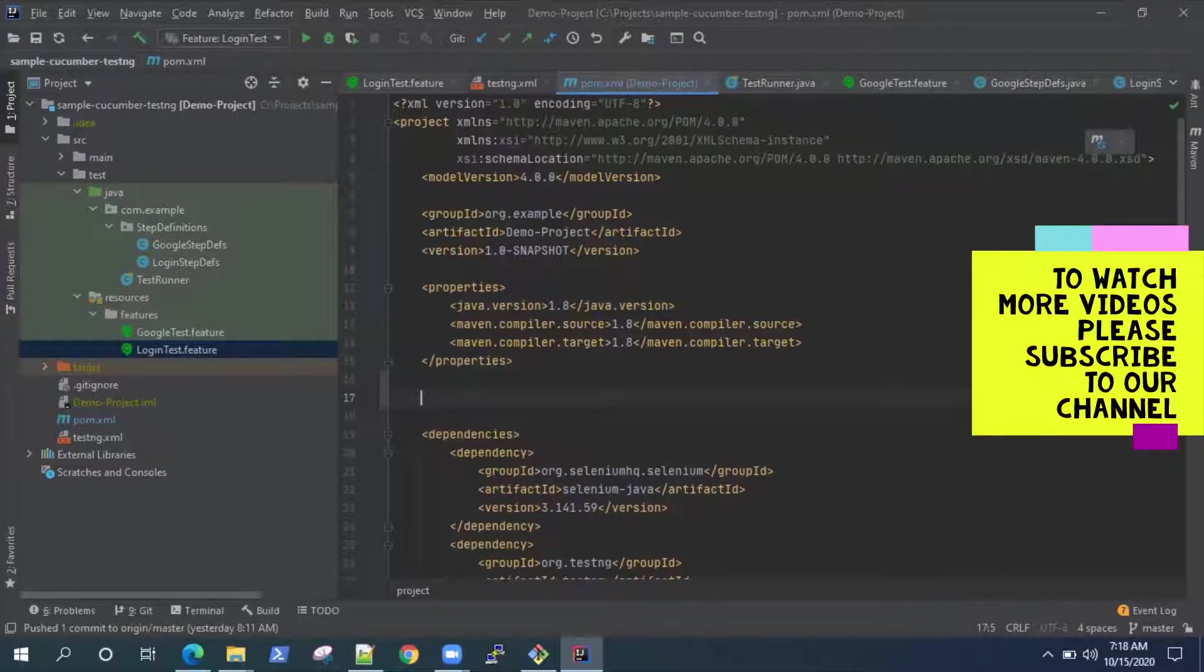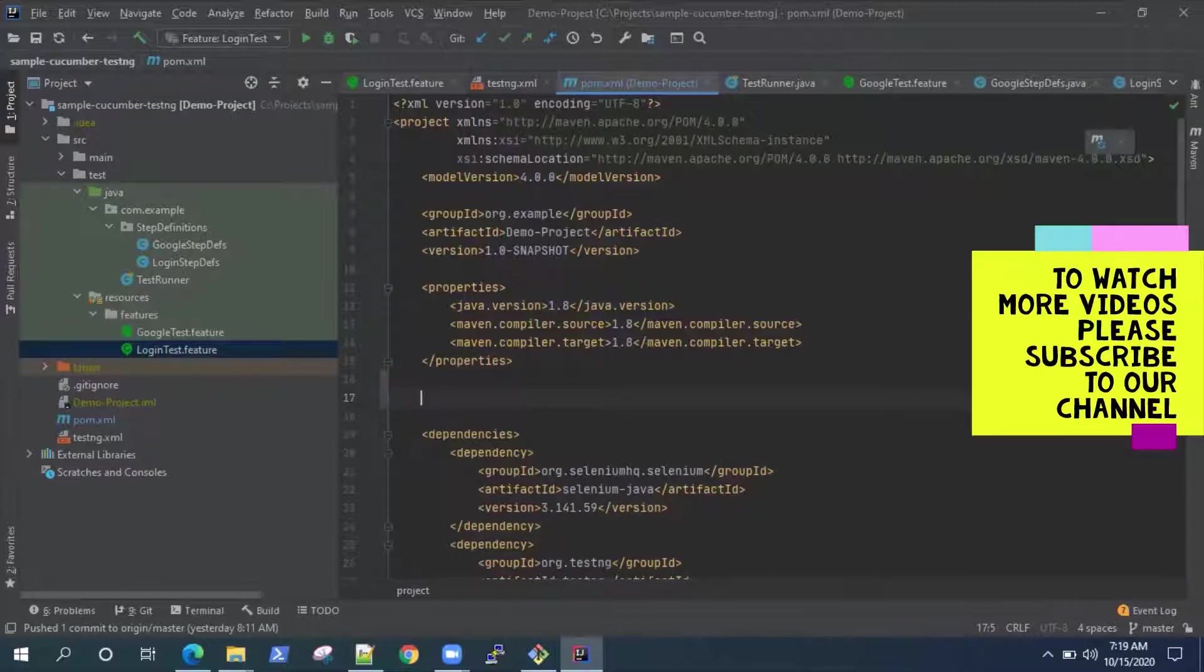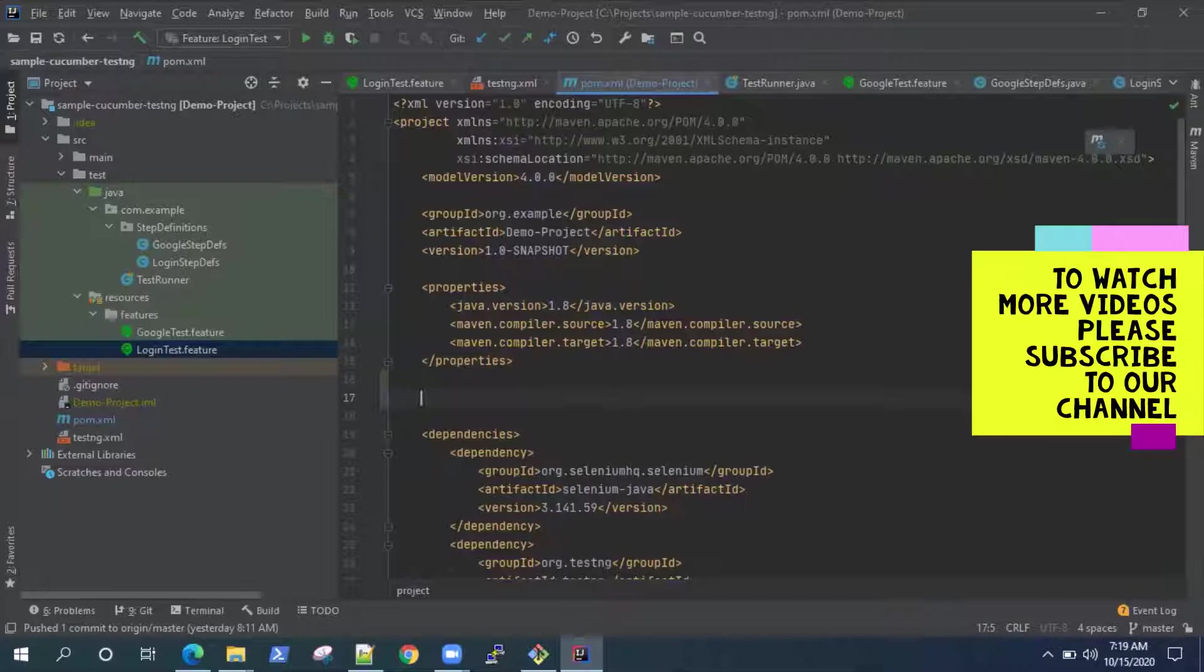First one is the surefire plugin and the other one is failsafe plugin. Now surefire plugin is basically used to run the unit tests in your project and failsafe is used to run your integration tests. These are called at different phases of your build lifecycle in Maven.